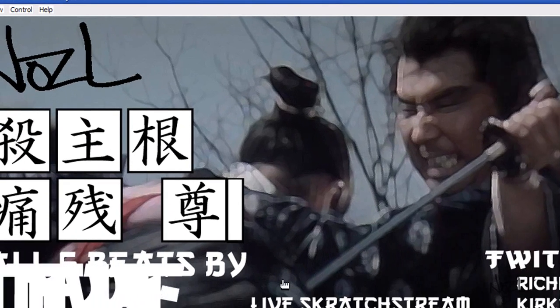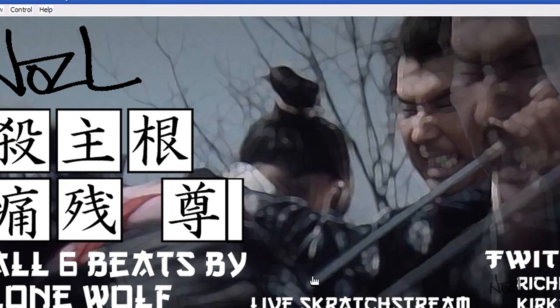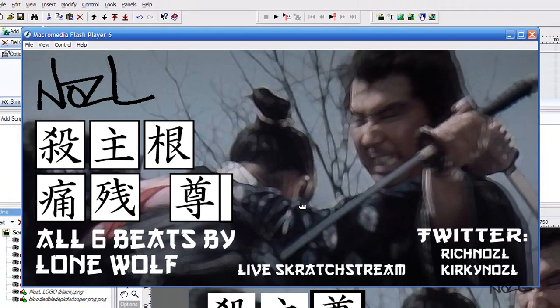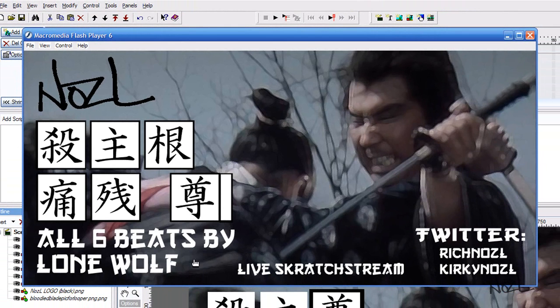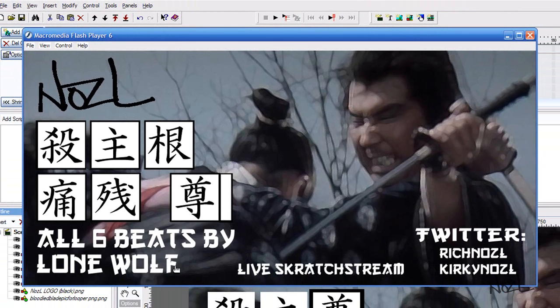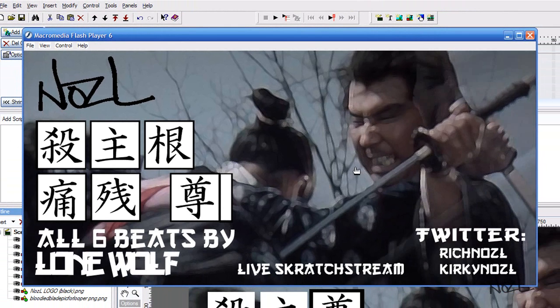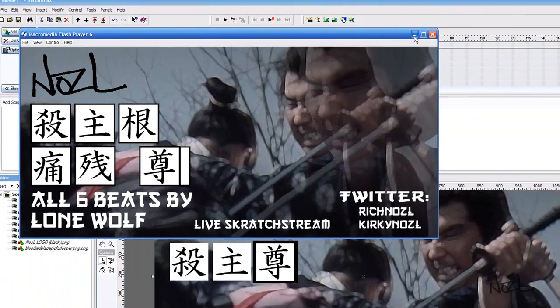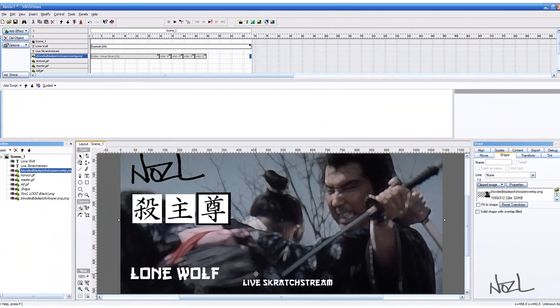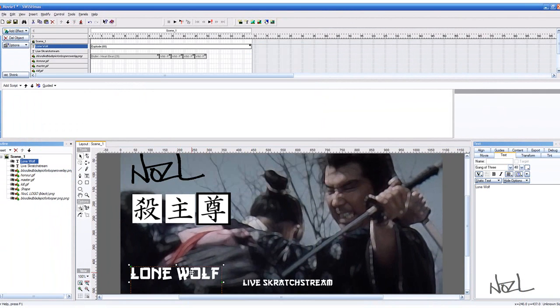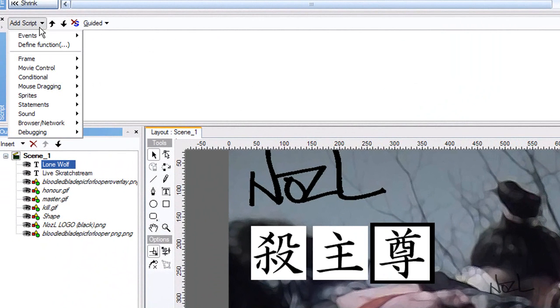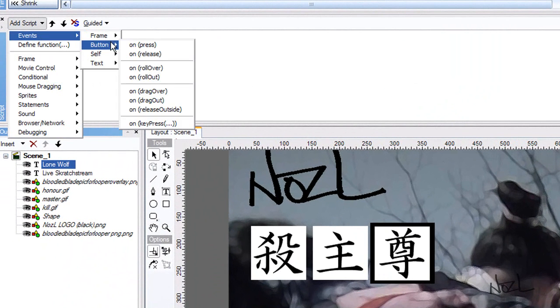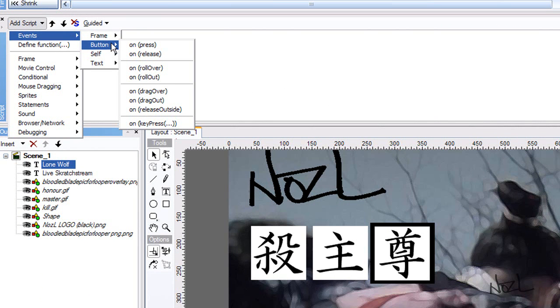To do that, you would click on your writing and just the way we'd had it before, add Script Events Button as we're used to doing now. We just want to go Roll Over, so once your mouse rolls over that box.